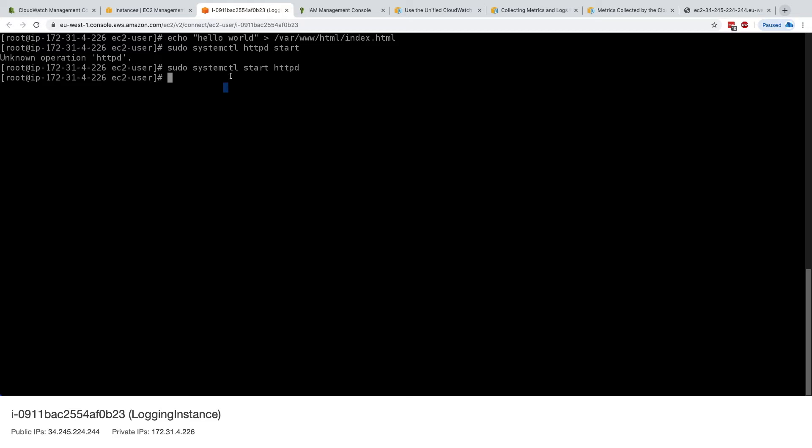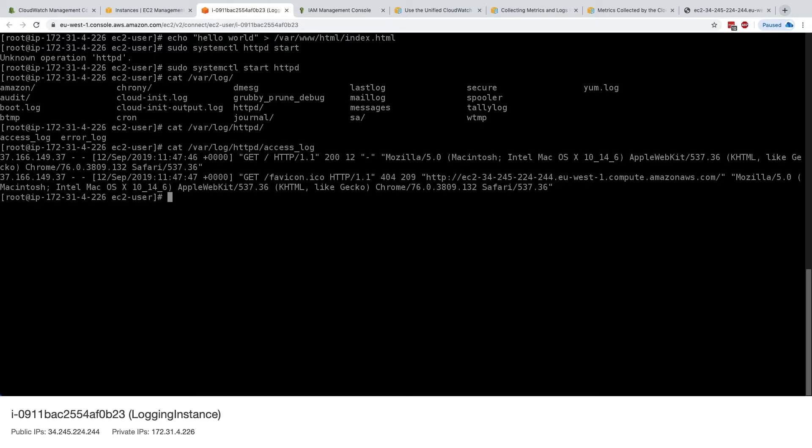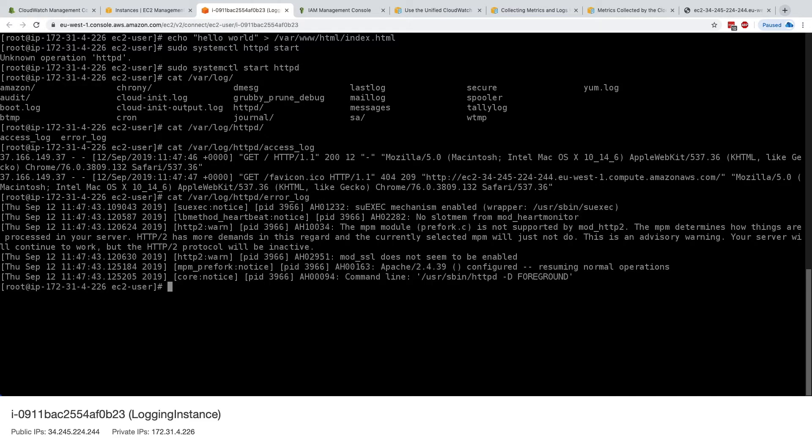And now what we would like to do is stream the log from var log. In there, we have different loggings available to us, but the one log we are interested in is httpd. Then we'll have in there access log, for example, this is one log file, and we'll also get error log if we wanted to. So these are two kinds of logs that we'd like to have into CloudWatch.